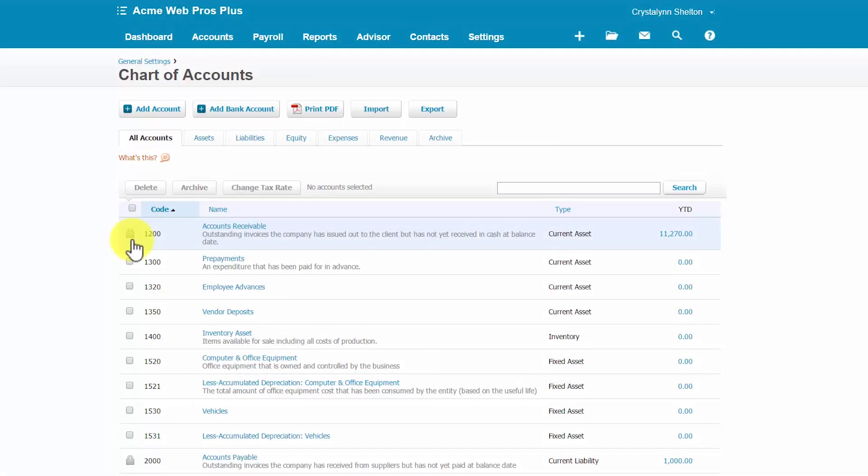After you begin to enter transactions into Xero, you may need to make changes to an existing account. You can easily edit the accounts that you have set up anytime. However, as we discussed in the previous section, you can only make limited changes to locked-in system accounts. Acme WebPros Plus recently purchased General Liability Insurance. There is an existing account entitled Insurance on their Chart of Accounts list. This account has not been used in a previous transaction, so we will rename it General Liability Insurance and add a description. Let's walk through the steps to edit this account.